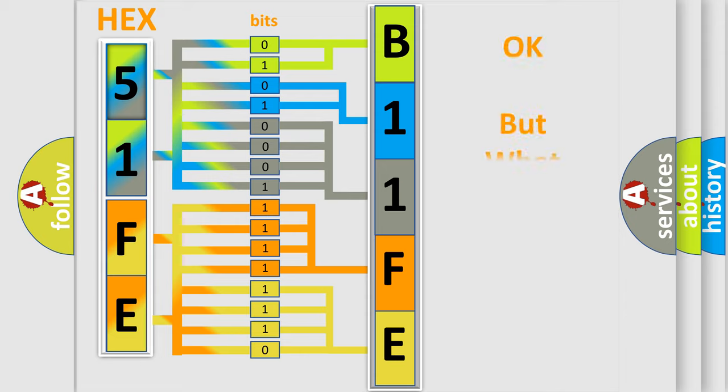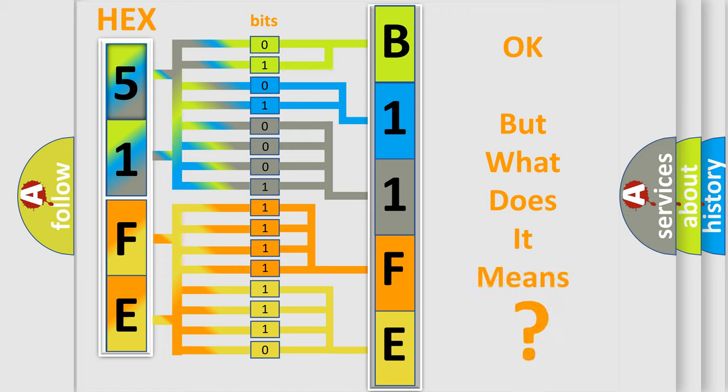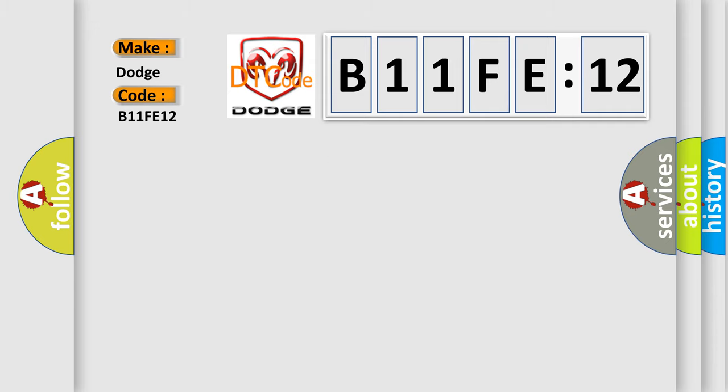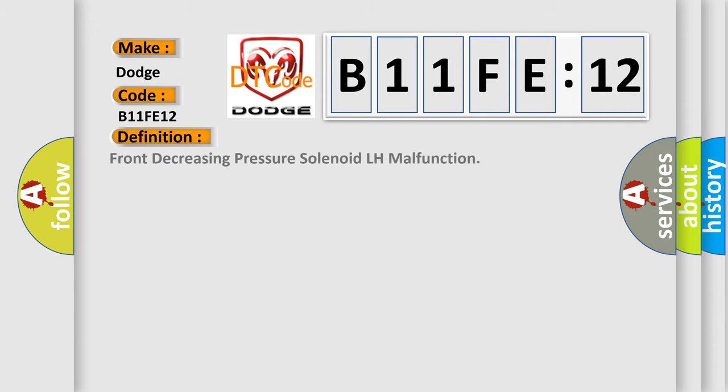The number itself does not make sense to us if we cannot assign information about what it actually expresses. So what does the diagnostic trouble code B11FE:12 interpret specifically for Dodge car manufacturers? The basic definition is Front decreasing pressure solenoid LH malfunction.